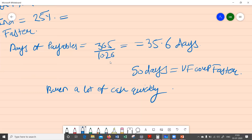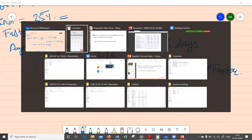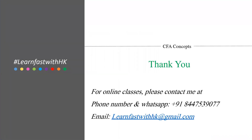This is how we can interpret and analyze these ratios. I hope you got a good understanding of what the payables turnover ratio is. For any comments or feedback, please mention it in the comments and please subscribe to my channel if you liked the video. For online classes, you can contact me at the number and email address given below. Thank you.